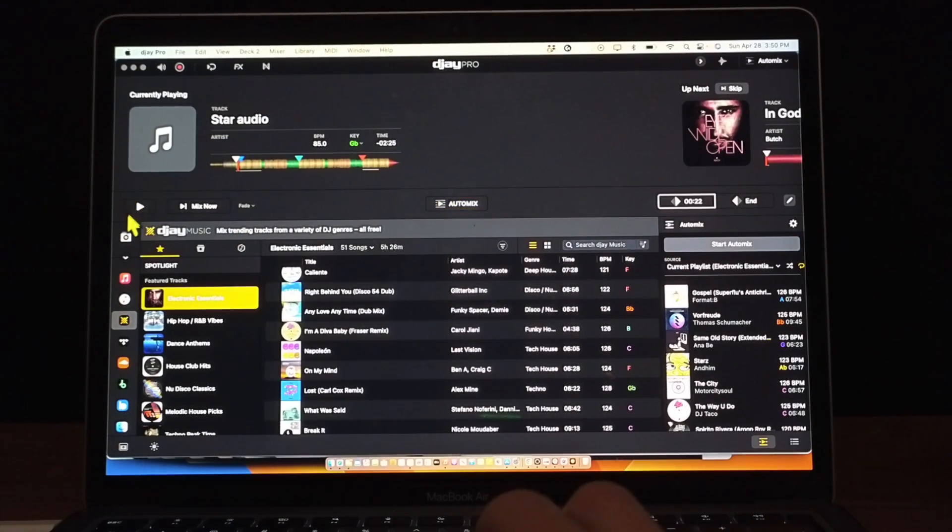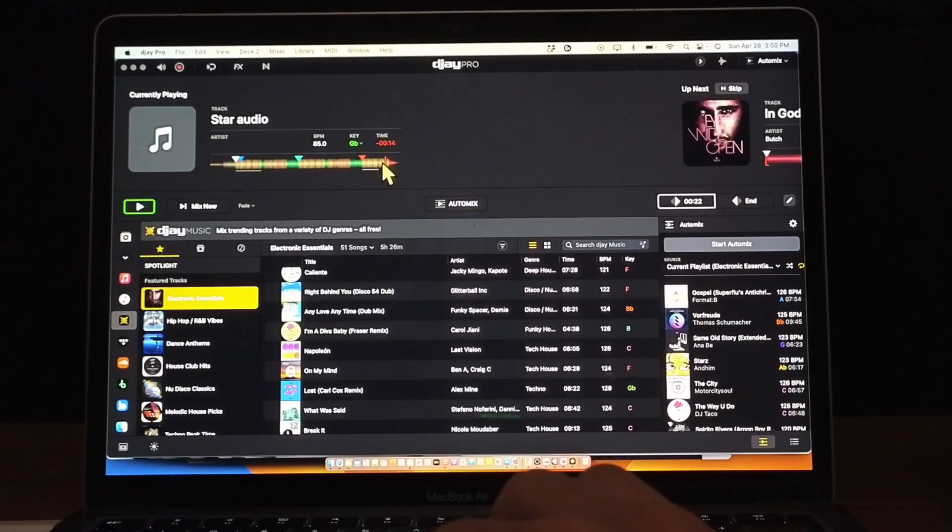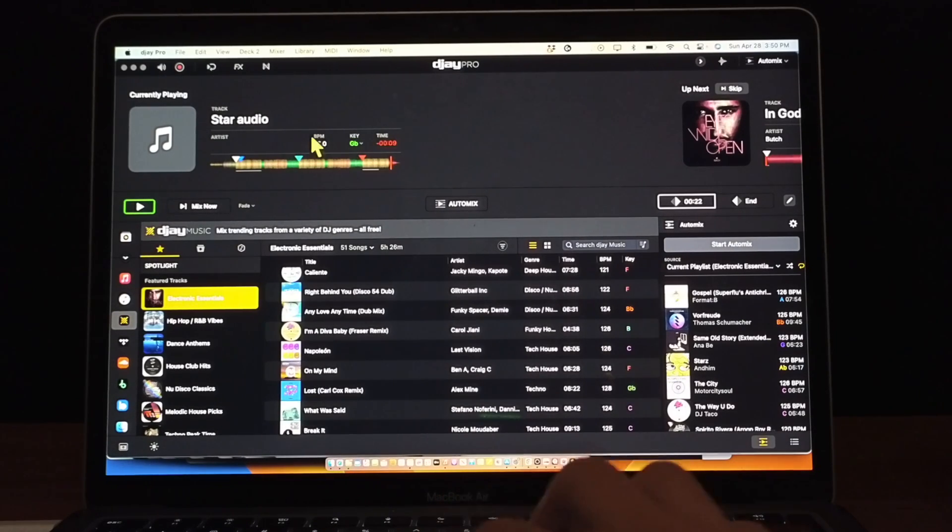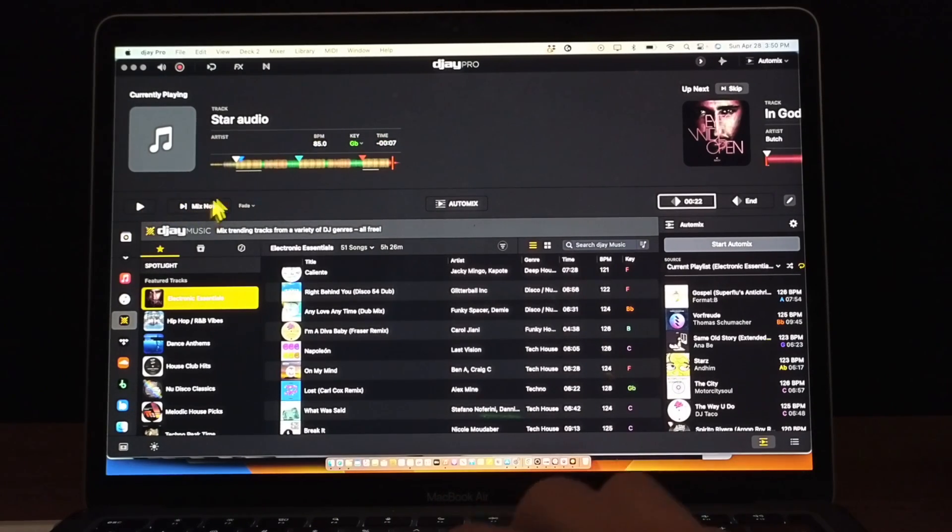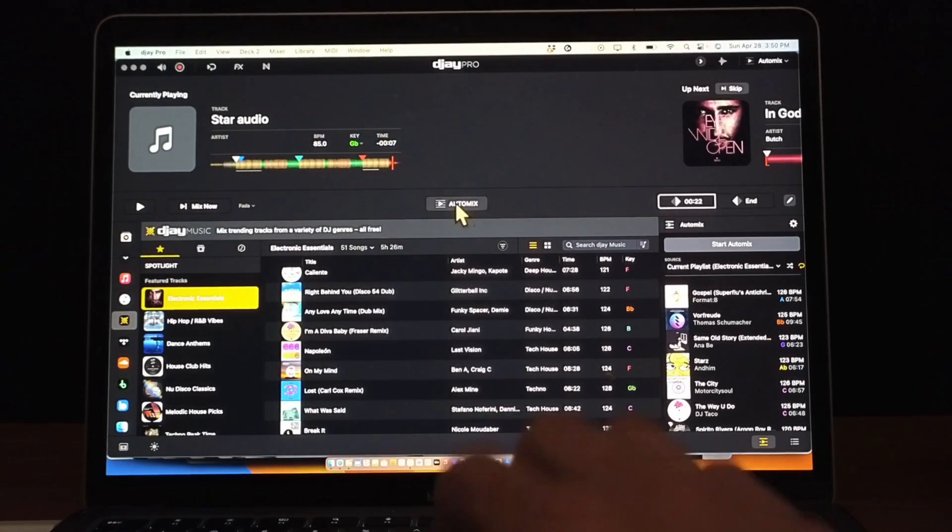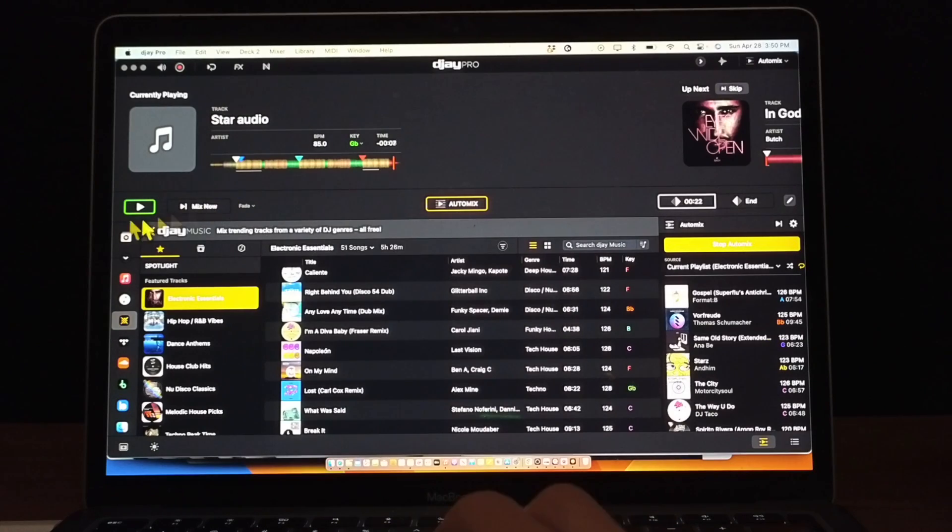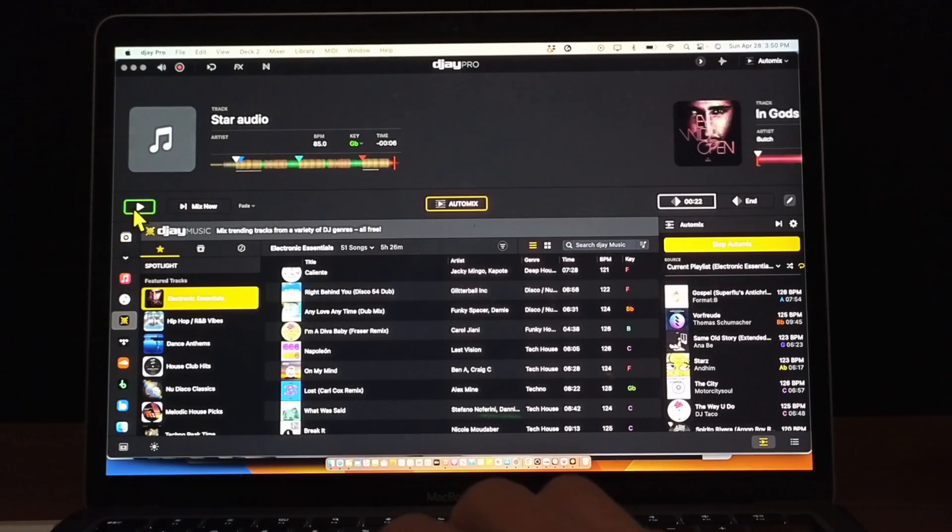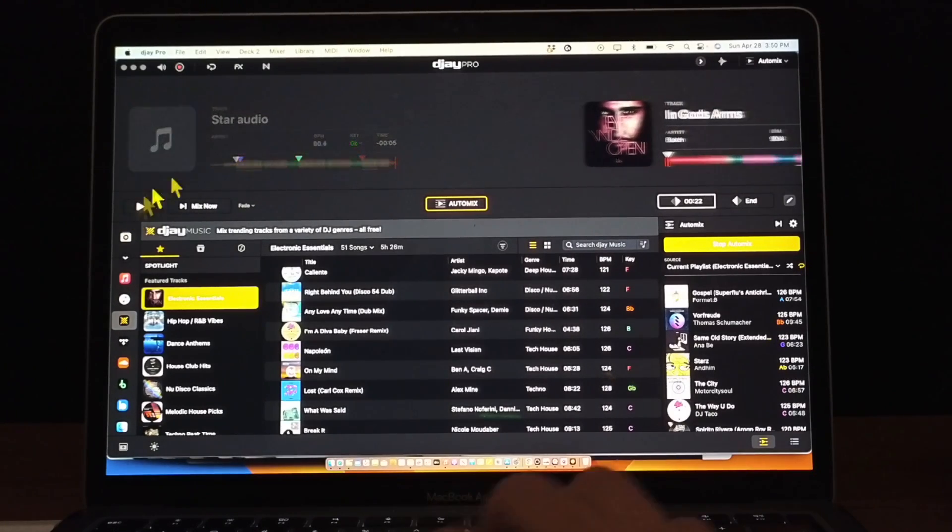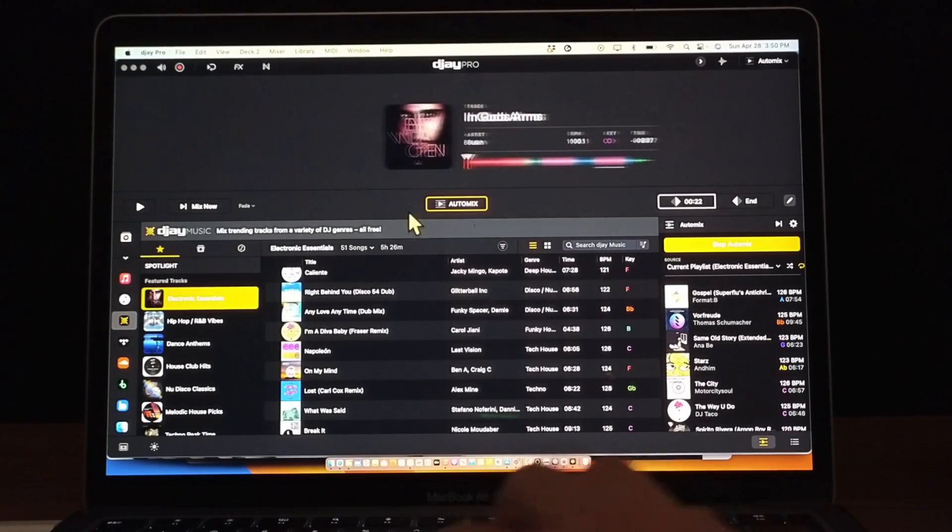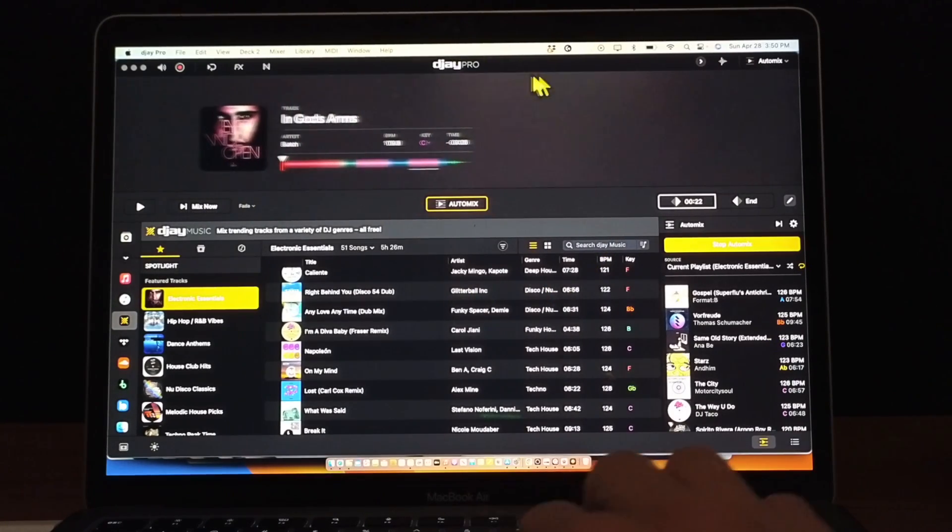If you just have this play button selected, when the song that is playing runs out, it is not going to do the AutoMix. So just make sure you have this on and then you press play over here, and now it is AutoMixing this playlist.